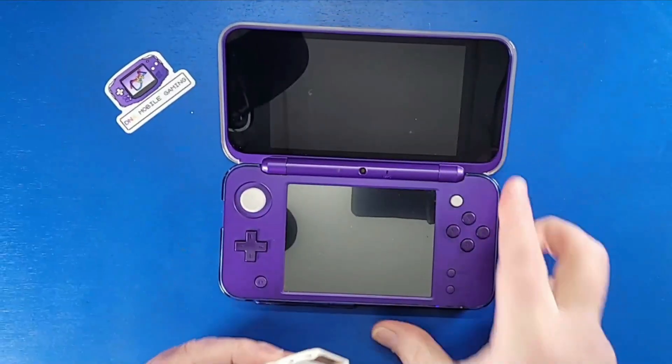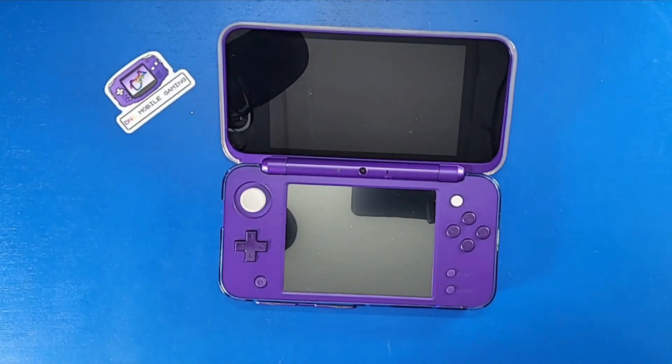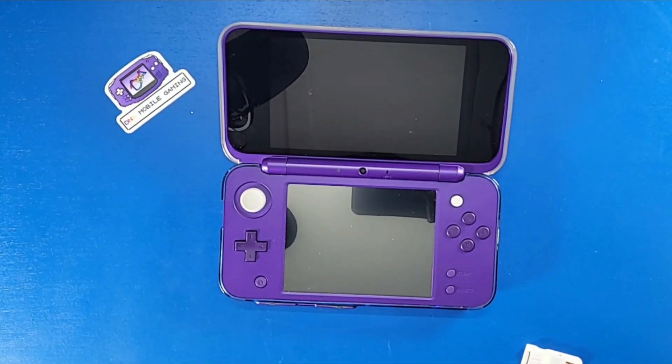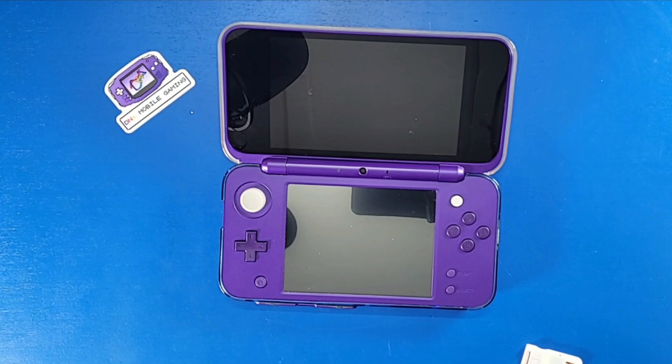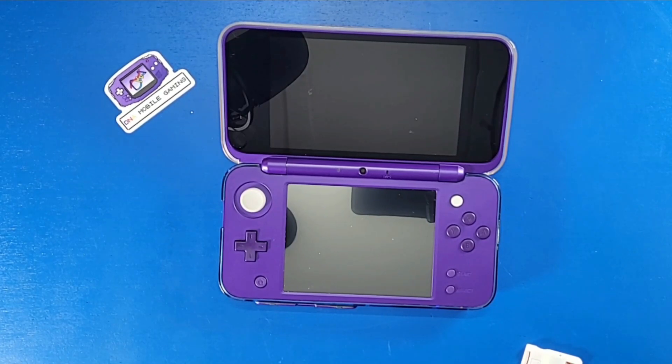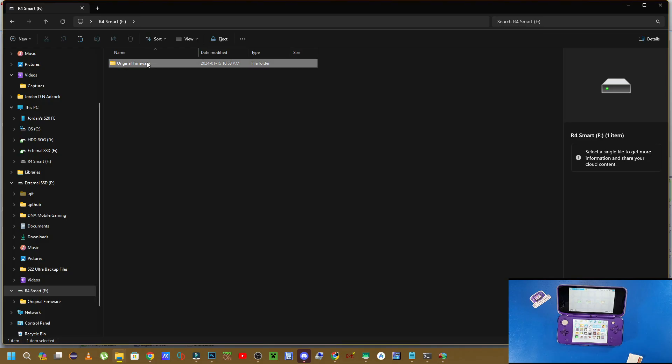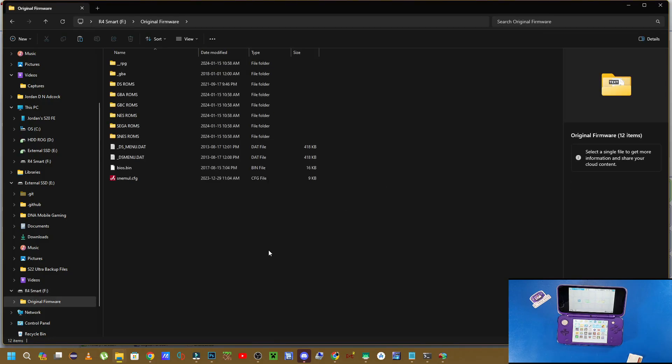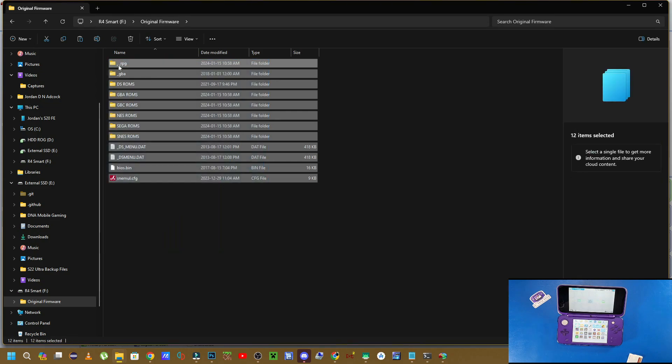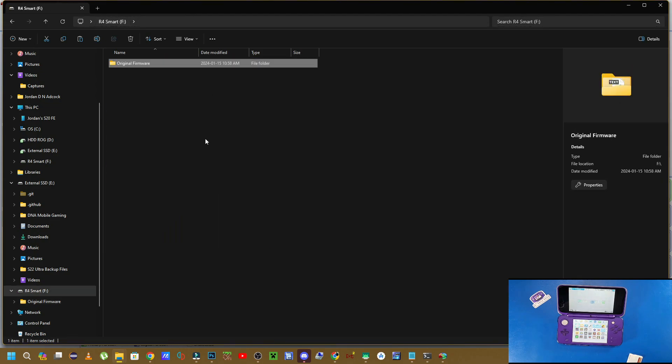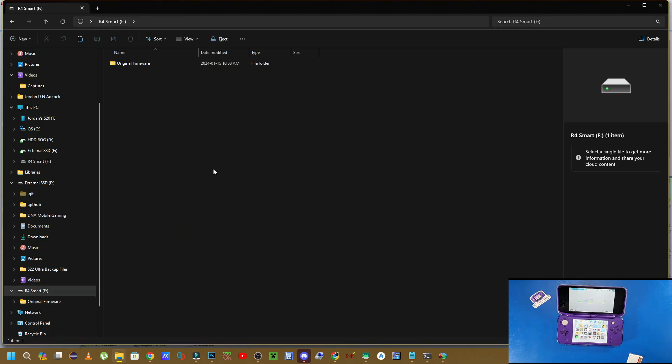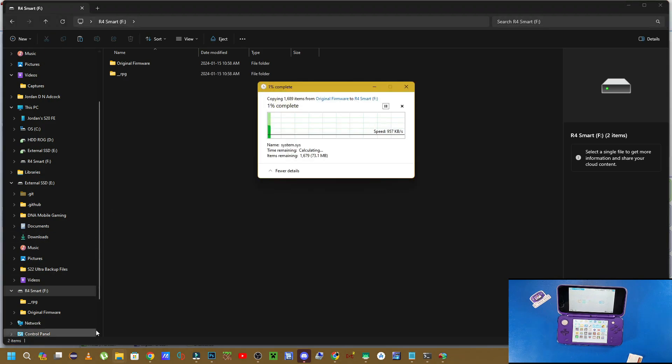Well, the reason why is because you didn't follow the step where you had to actually navigate inside of that folder and copy all of those folders to the root of your SD card. So all you have to do is go into that original folder, grab all of these files right here, navigate out of your folder, and then paste it to the root of your SD card.